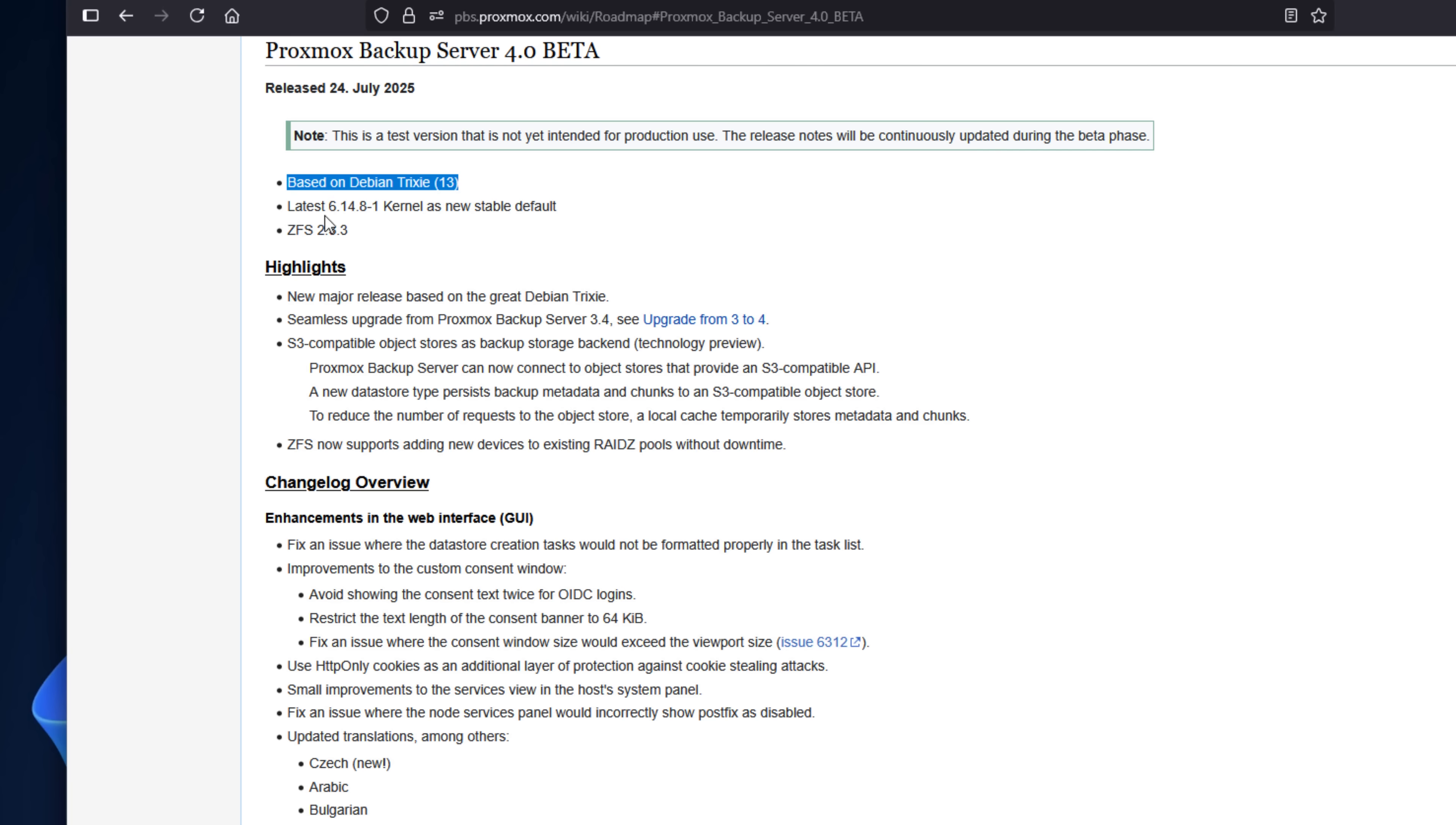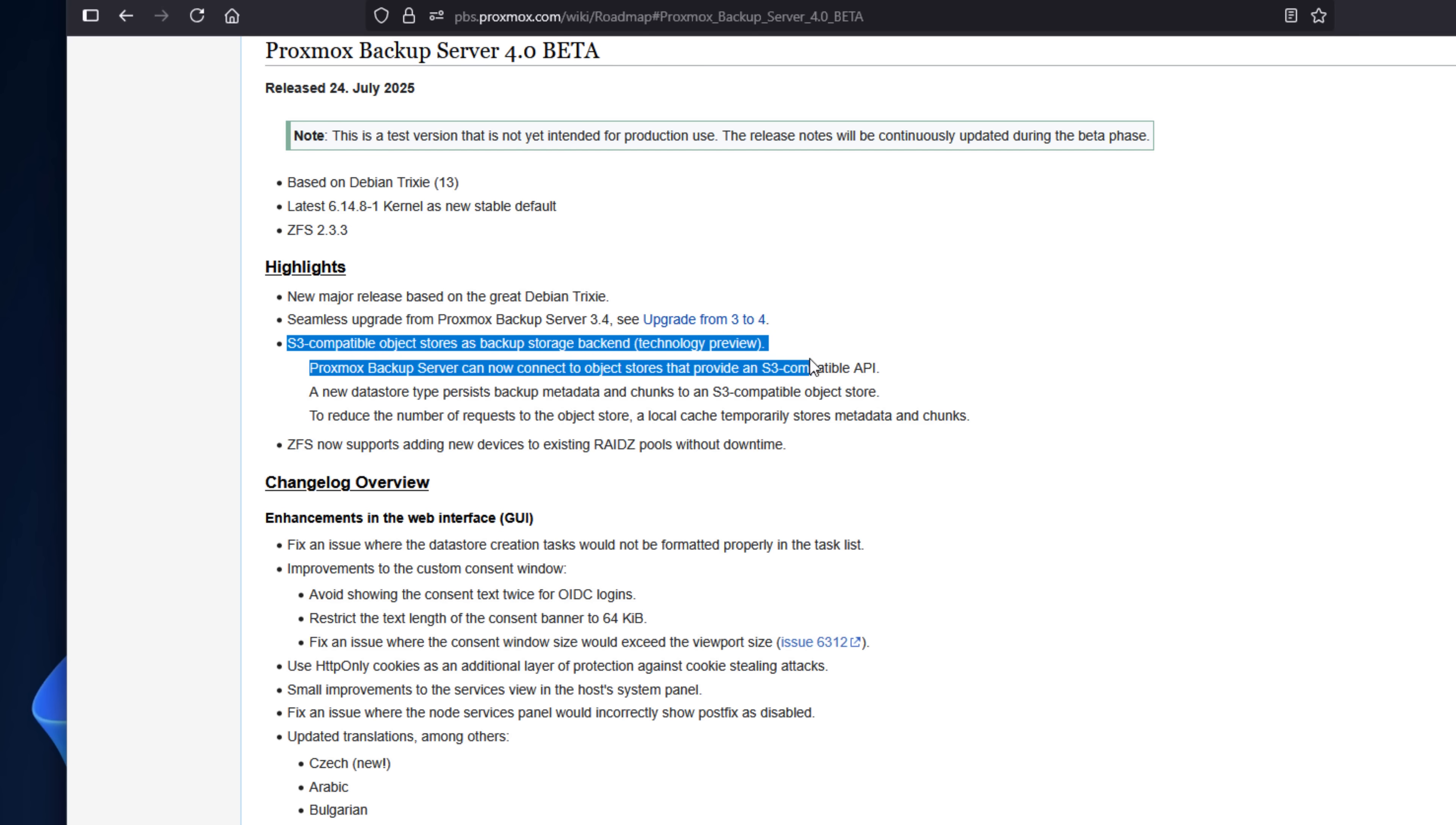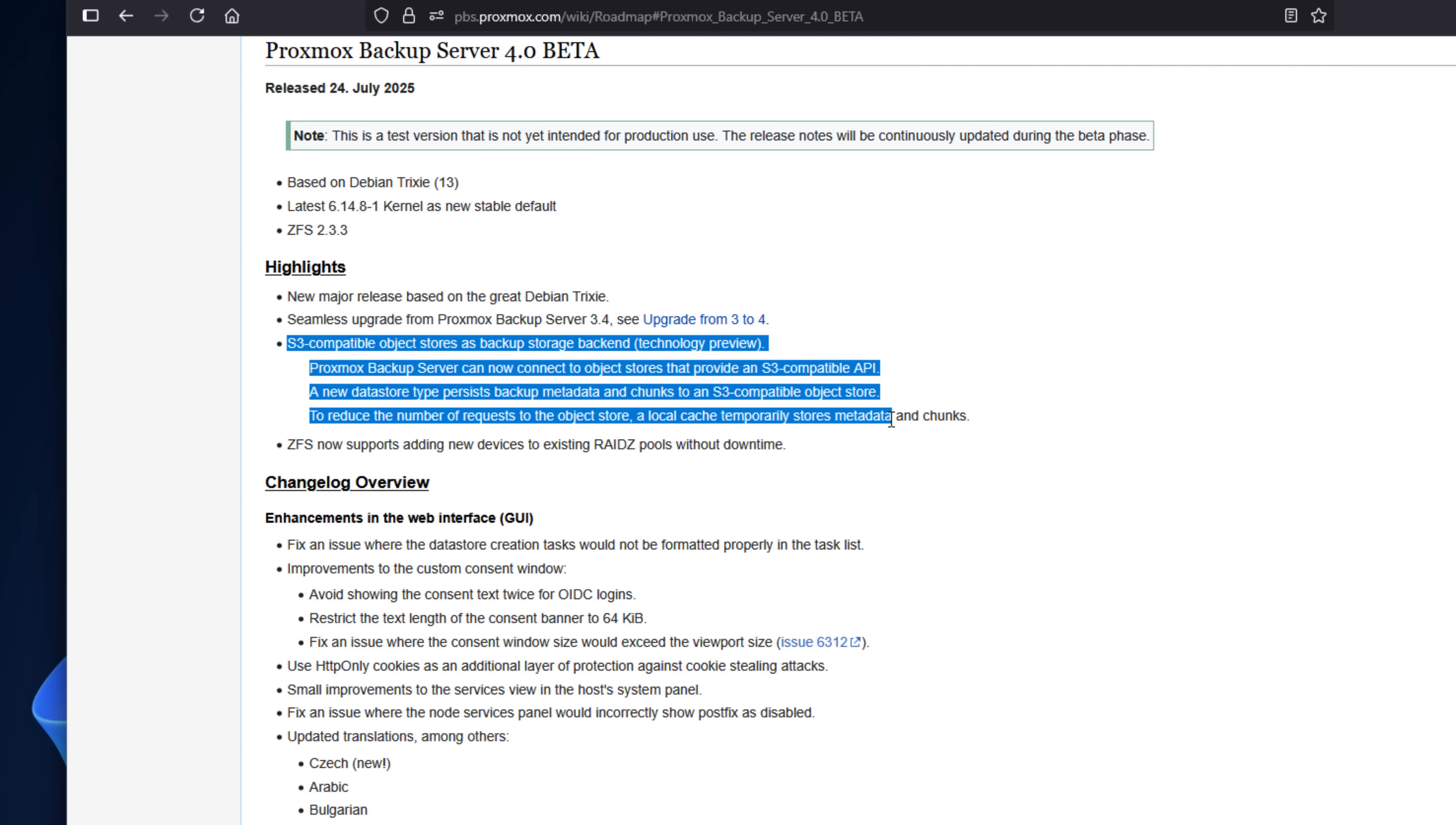Now, as for a rapid-fire list of new and exciting features with Proxmox Backup Server 4.0, like Proxmox 9 VE Beta, it's built on Debian 13 and Linux Kernel 6.14, ZFS 2.3.3 with live RAID-Z expansion, and it has S3-compatible object storage back-end as a tech preview, and we're going to get more to that. That's really exciting.